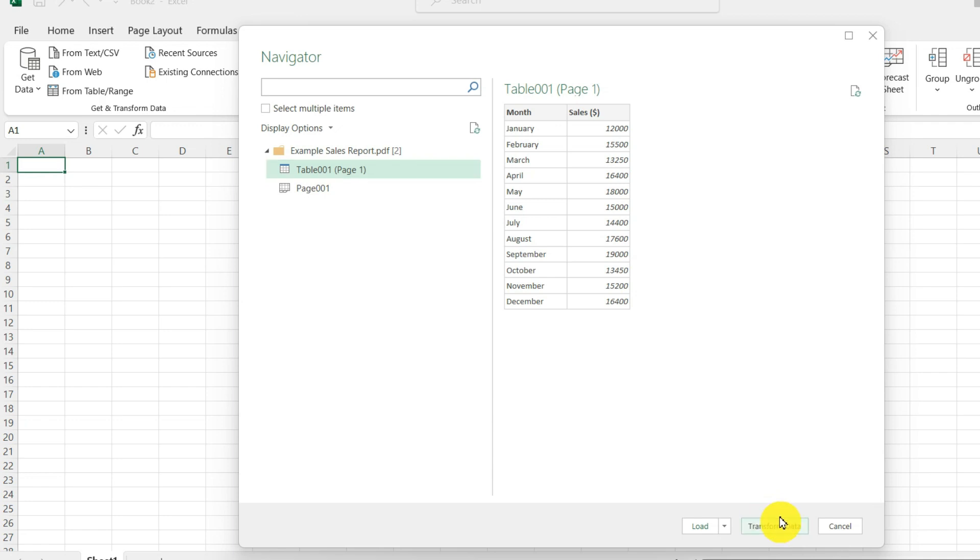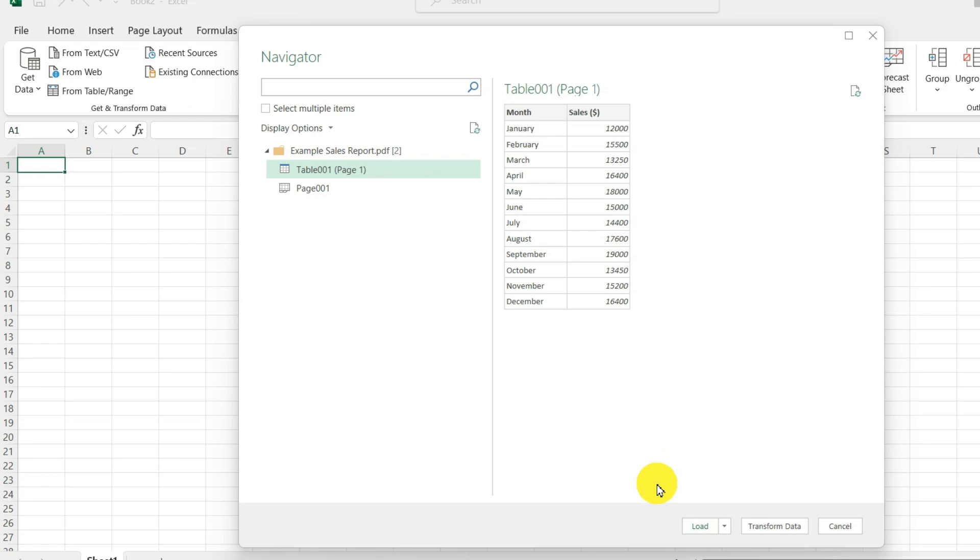For instance, if I want to add another column to my table, I can do that before importing into Excel. However, I want to bring the table as it is. So I will go ahead and click on load.